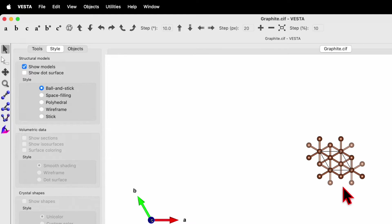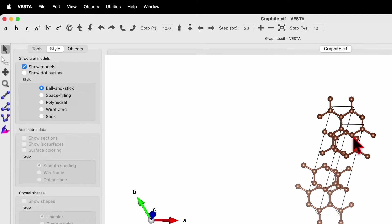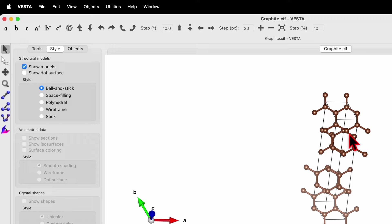If you are new to my channel, do check out my previous video in which I have shown you how to download VESTA software, how to get the COD CIF file for different materials from the COD website, and also how to generate a monolayer of 2D material using VESTA software.